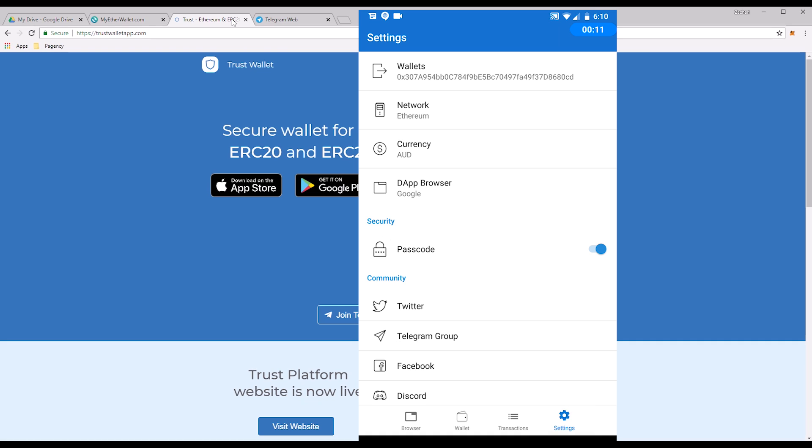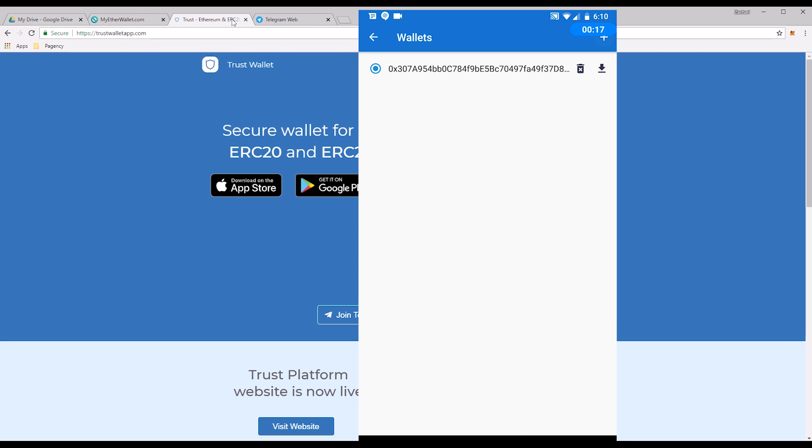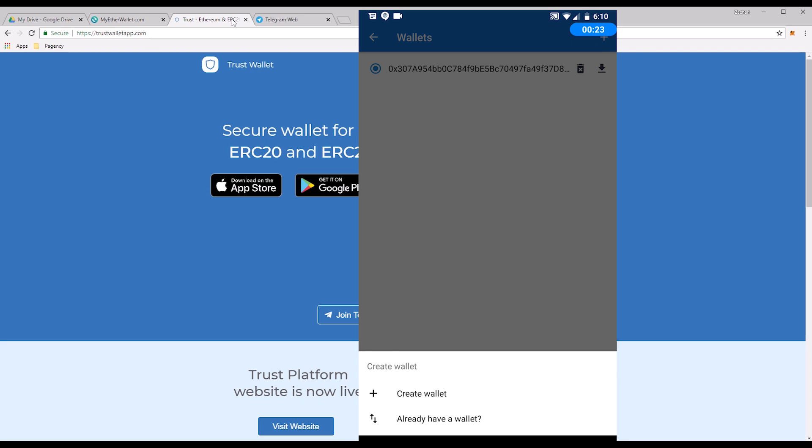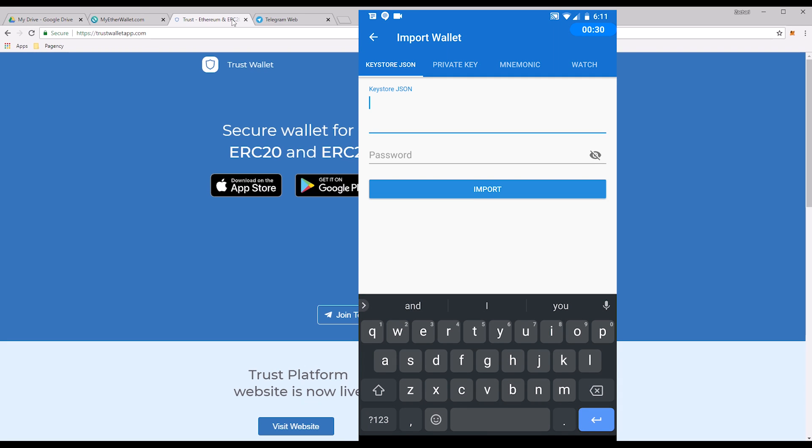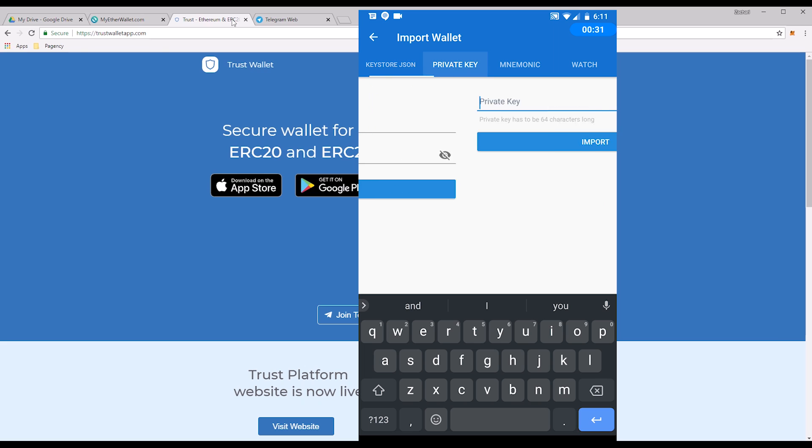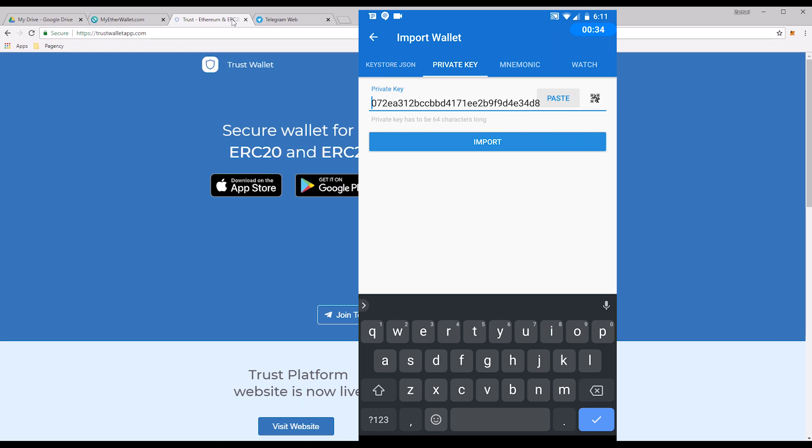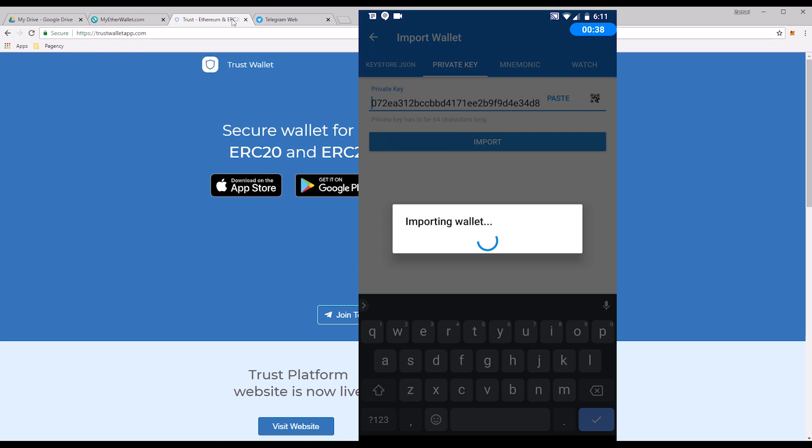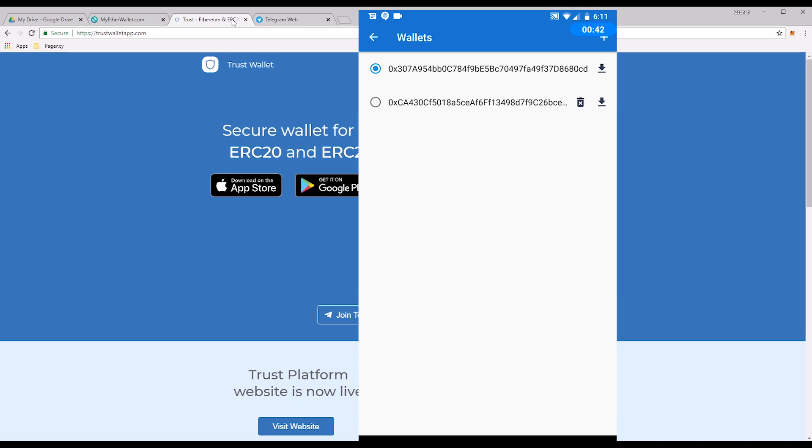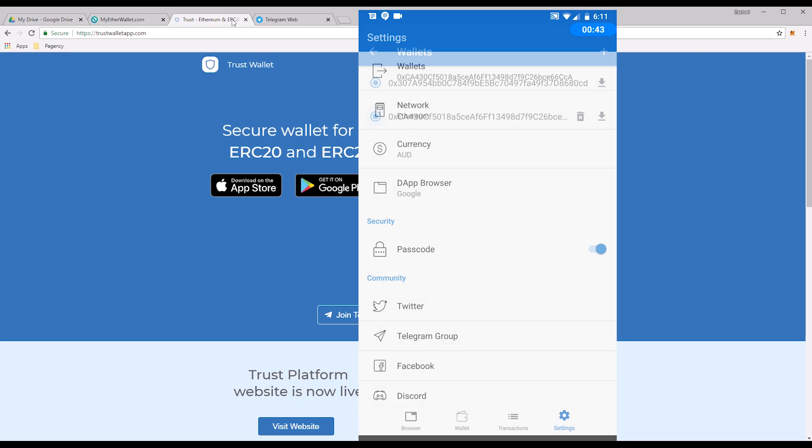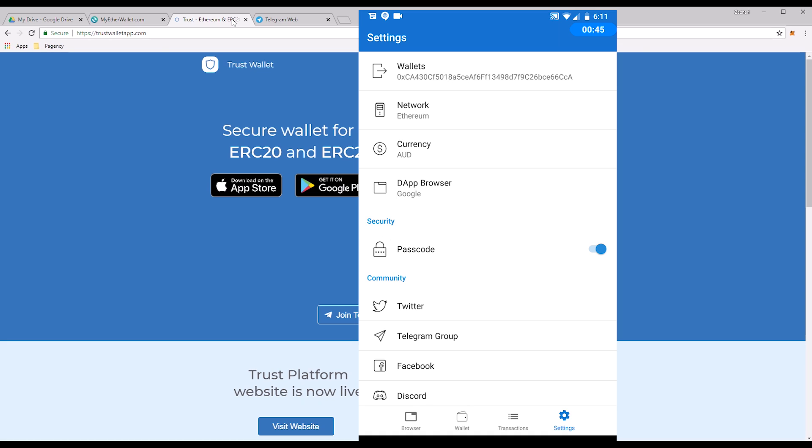Simply tap on that and you'll see create wallet and already have a wallet. We already have one which is MetaMask, which is what we're trying to import. Tap on already have a wallet, then private key. Simply tap paste, there's your private key. Paste it in, tap import, there's your wallet nicely imported. Simply tap it, it's now selected that wallet.